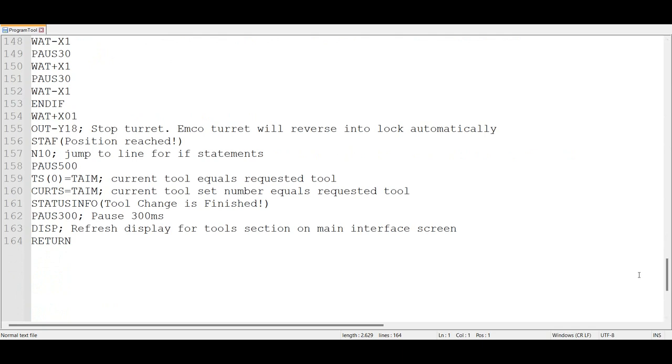I contacted SSGH support and asked them how to approach this and if they had an example for a counting turret. They gave me some very useful directions and a sample program. This still needed to be modified slightly for my setup but it made it a lot easier for me to understand how to program turret.